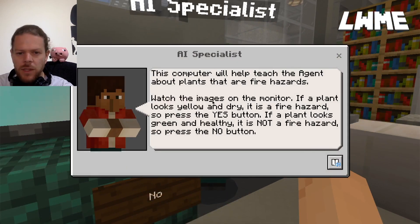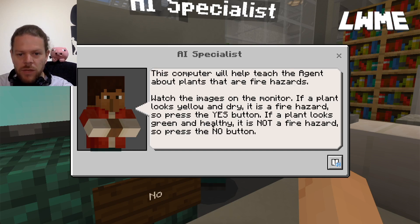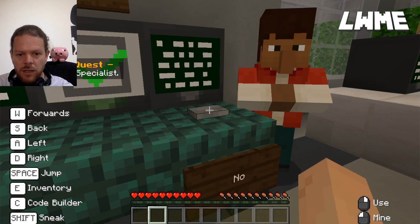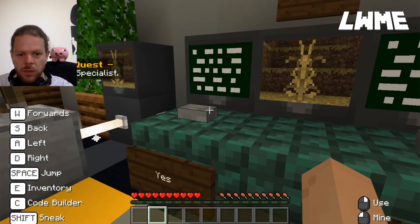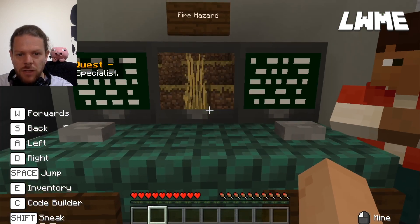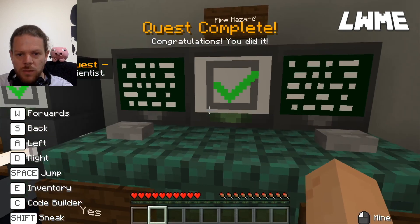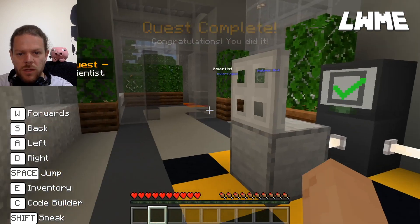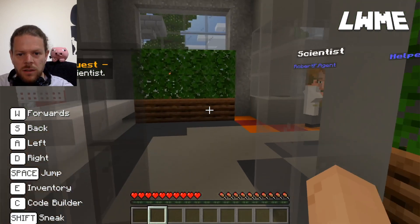This computer will help teach the agent about plants that are fire hazards. Watch the images on the monitor - if a plant looks yellow and dry, it's a fire hazard, so press yes. If a plant looks green and healthy, it is not a fire hazard, so press no. This one's green - right-click no. That one is a hazard - right-click yes. The idea is that we are training the agent to recognize what is a potential fire hazard and what is not. Quest completed - next: talk to the scientist.